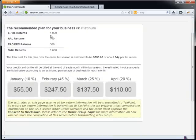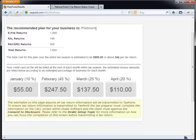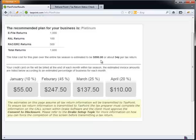Once you fill this out, you can get a sense of what actually is the plan that's recommended for you. So based upon the fact that I'm doing some bank products, the platinum service was offered to me. The total cost for my 1600 bank products for the entire tax season is going to be $550 or about 34 cents a tax return.